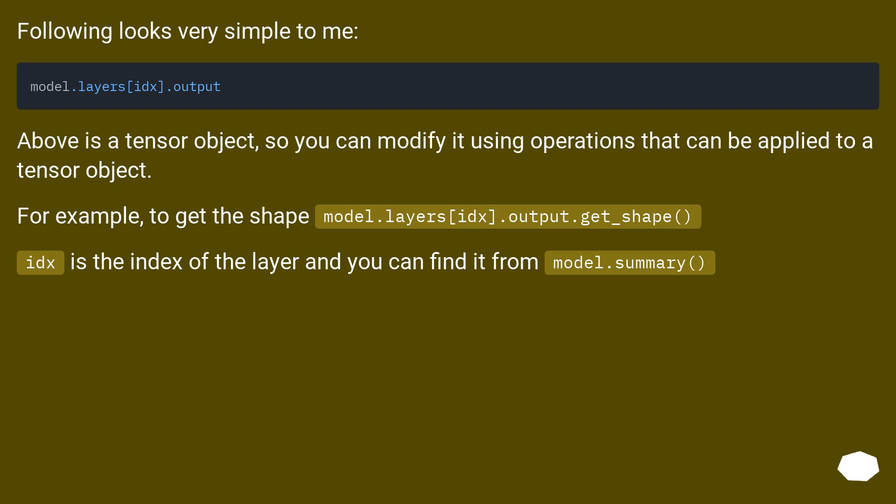Following looks very simple to me: model.layers[idx].output. Above is a tensor object so you can modify it using operations that can be applied to a tensor object. For example, to get the shape: model.layers[idx].output.get_shape(). idx is the index of the layer and you can find it from model.summary().